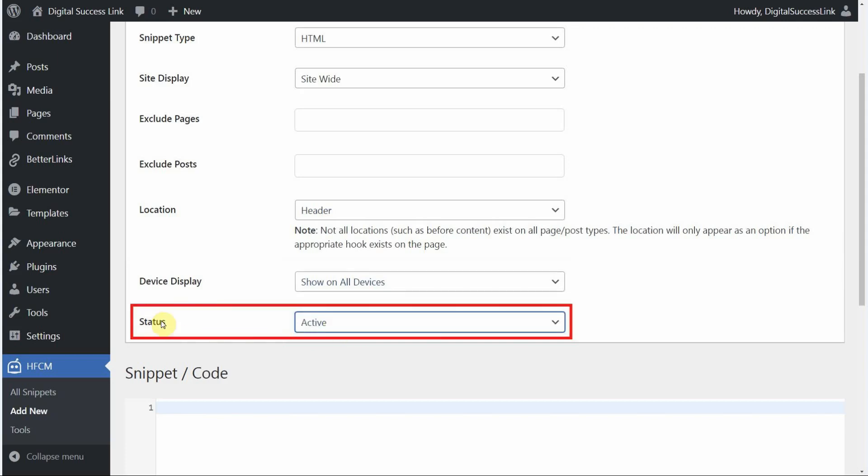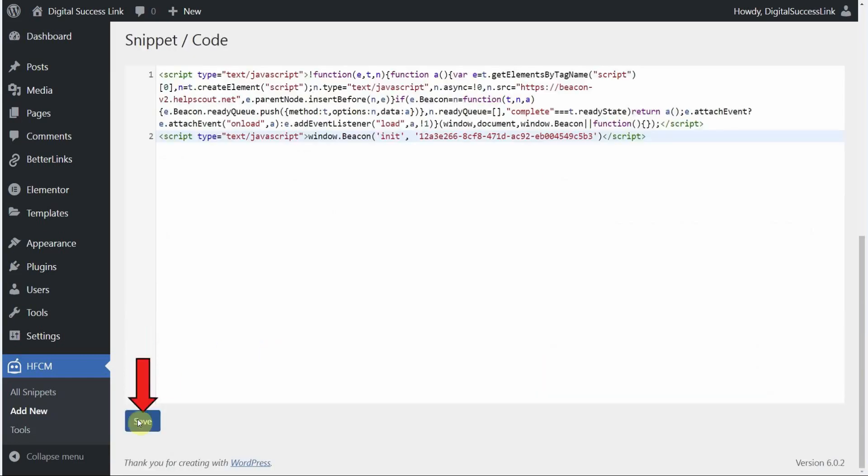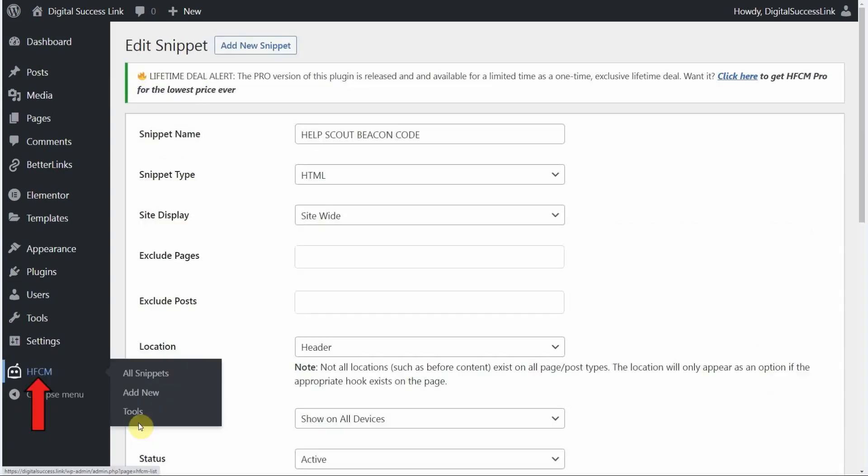The status here should be set to active. This means that as soon as we save our snippet code it will become active. And the Help Scout beacon will show up on our site immediately. Go ahead and paste in the snippet code here that we copied from Help Scout. And then let's click the save button right here.